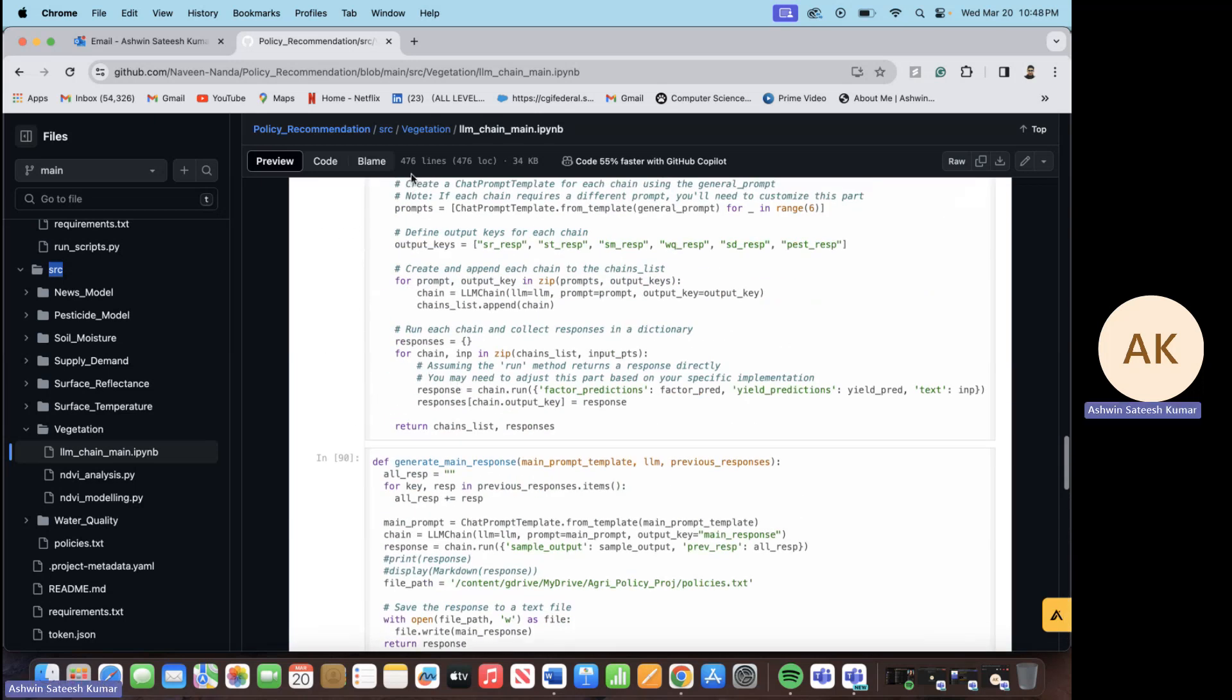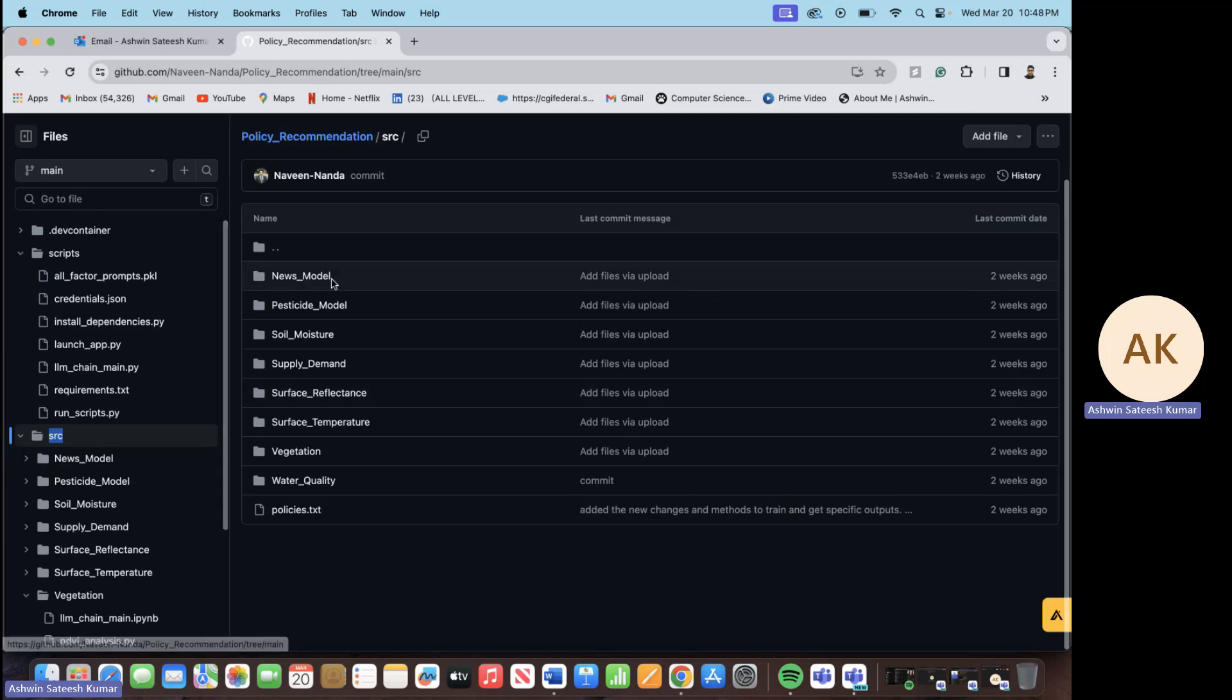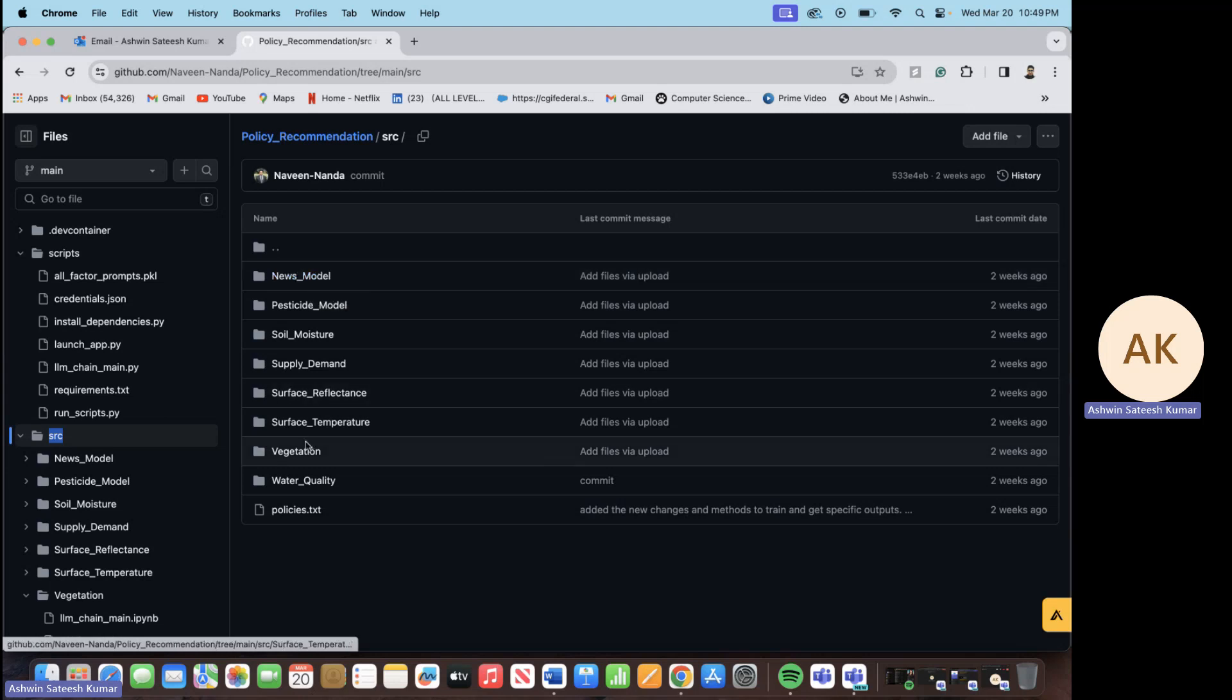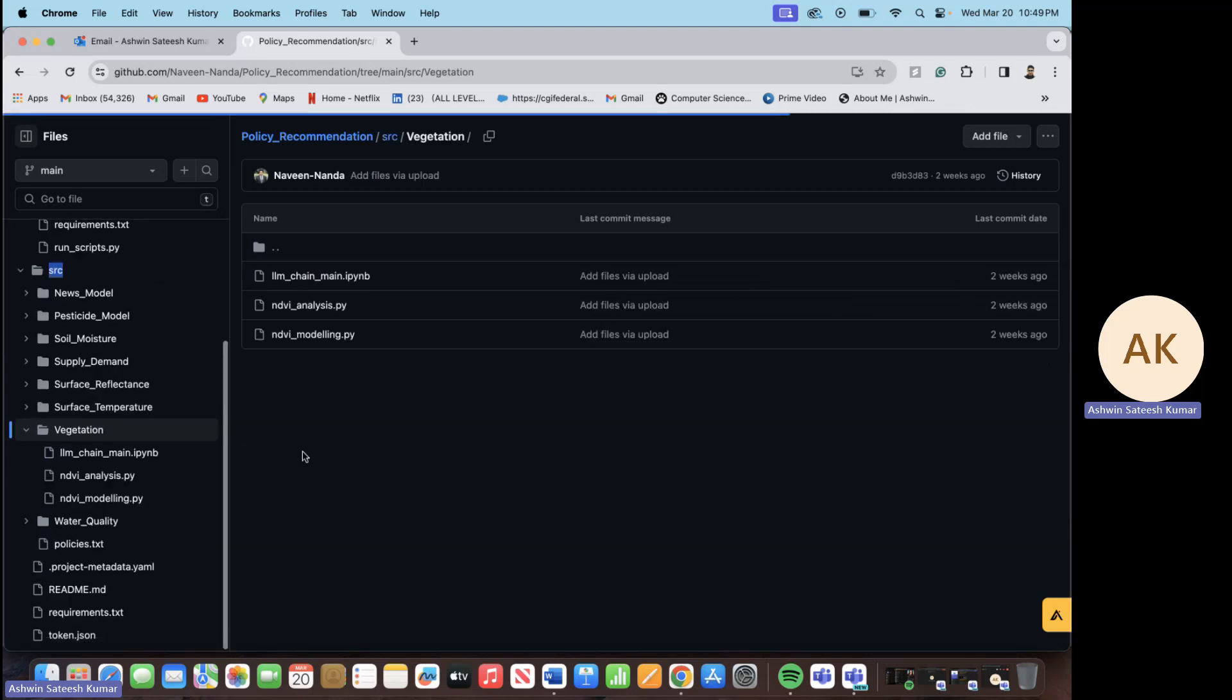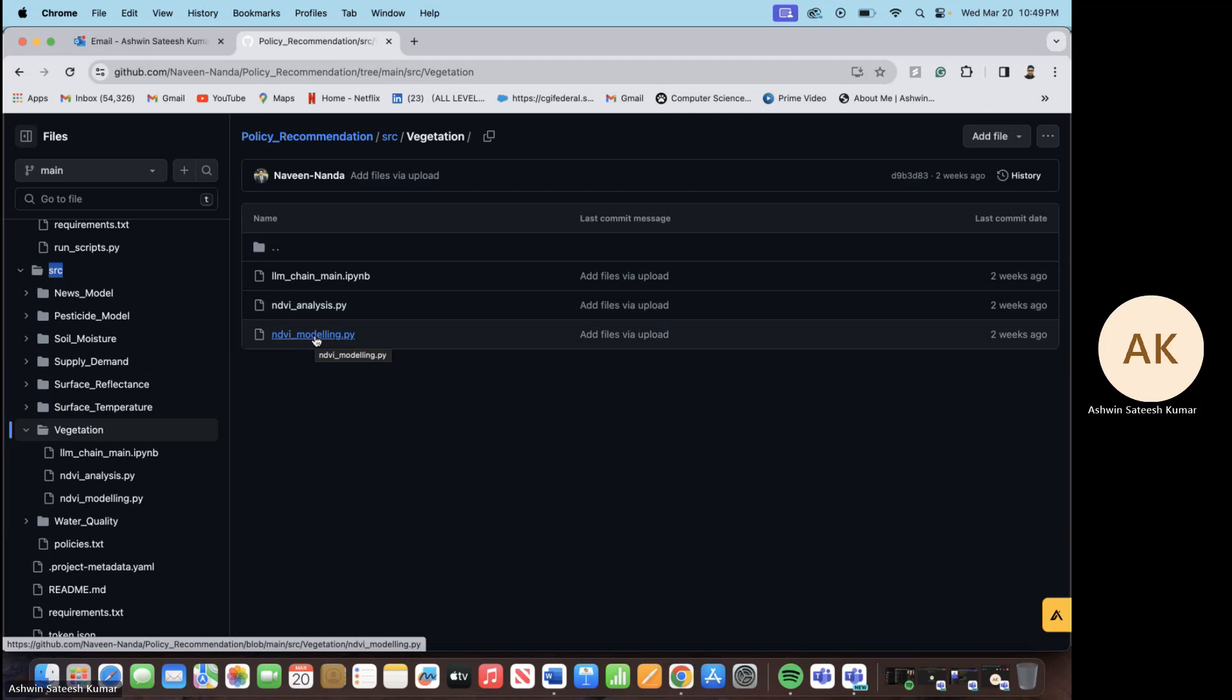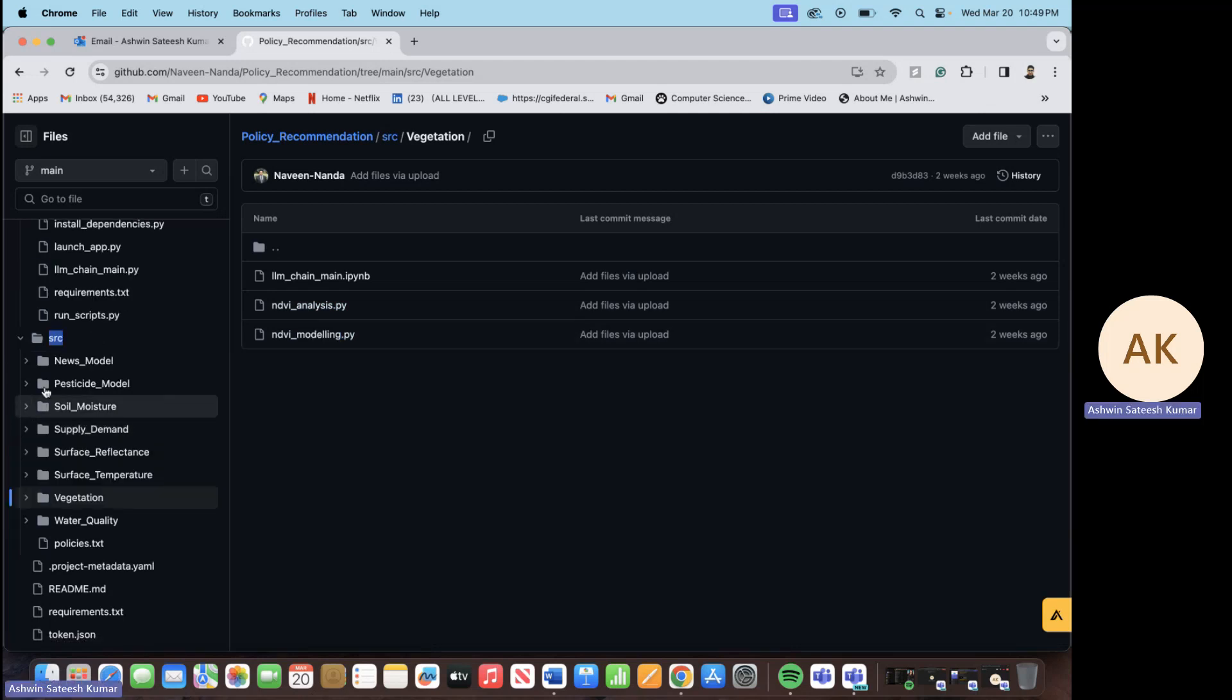Also in the repository, since we have seven surrogate models, we have put all the source code in the source file folders. Within each of the parameter folders, we have all the preprocessing Python files, the modeling Python files as well. You can take a closer look over here for each one of them.